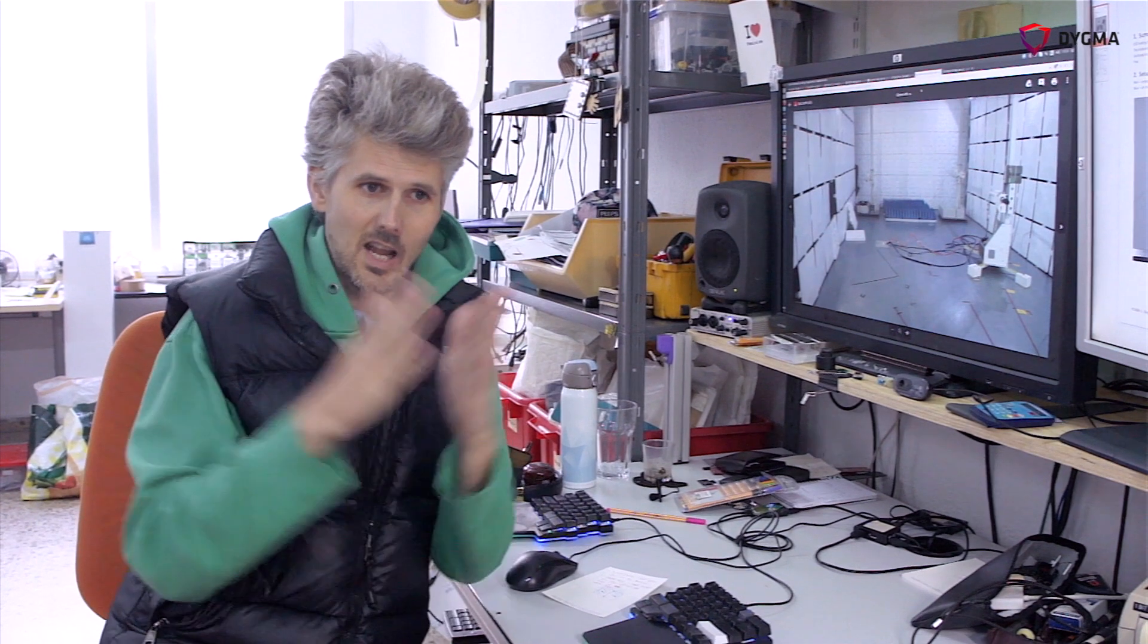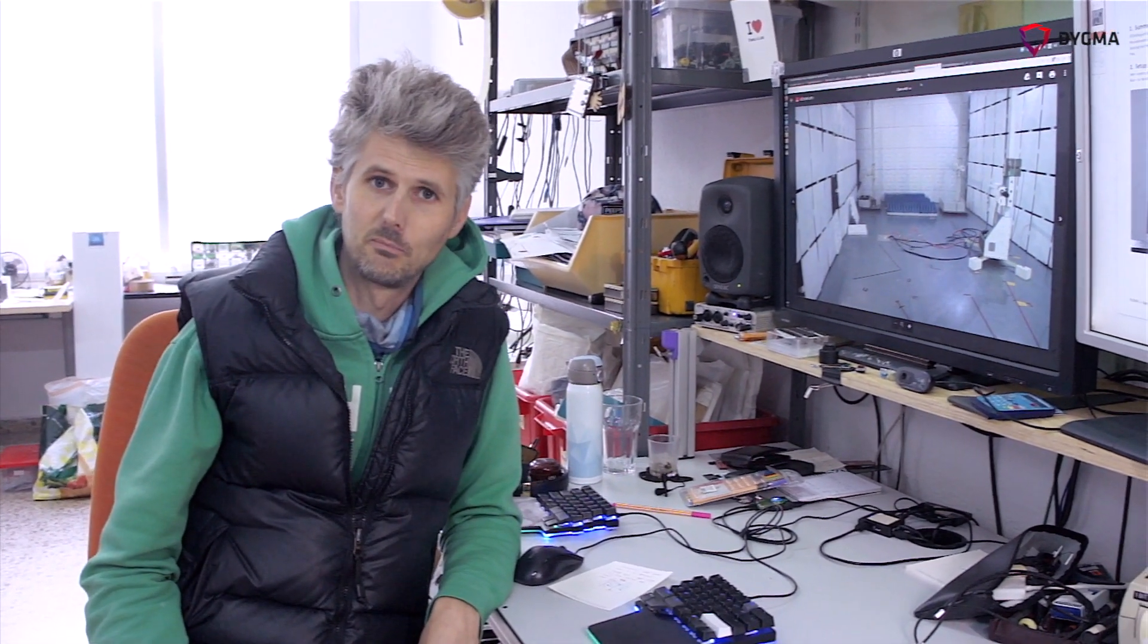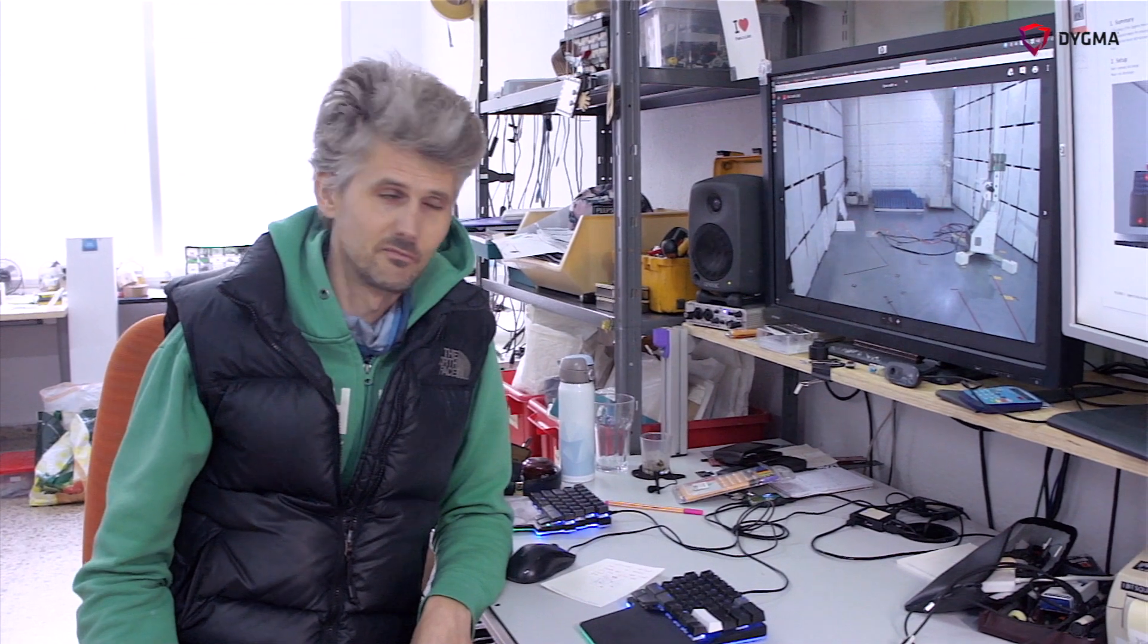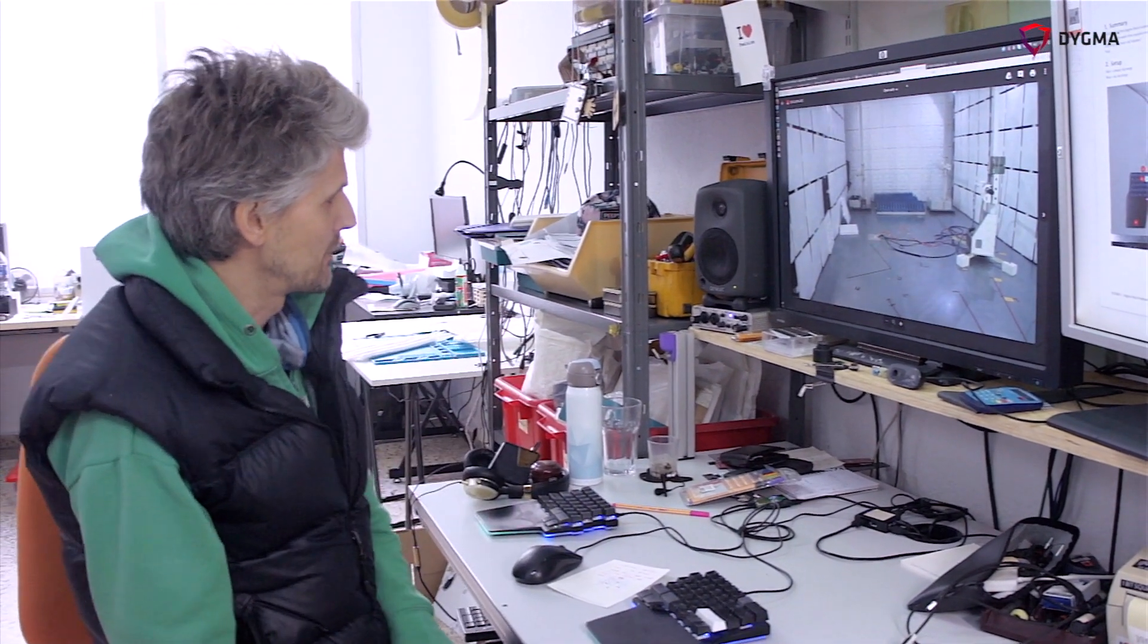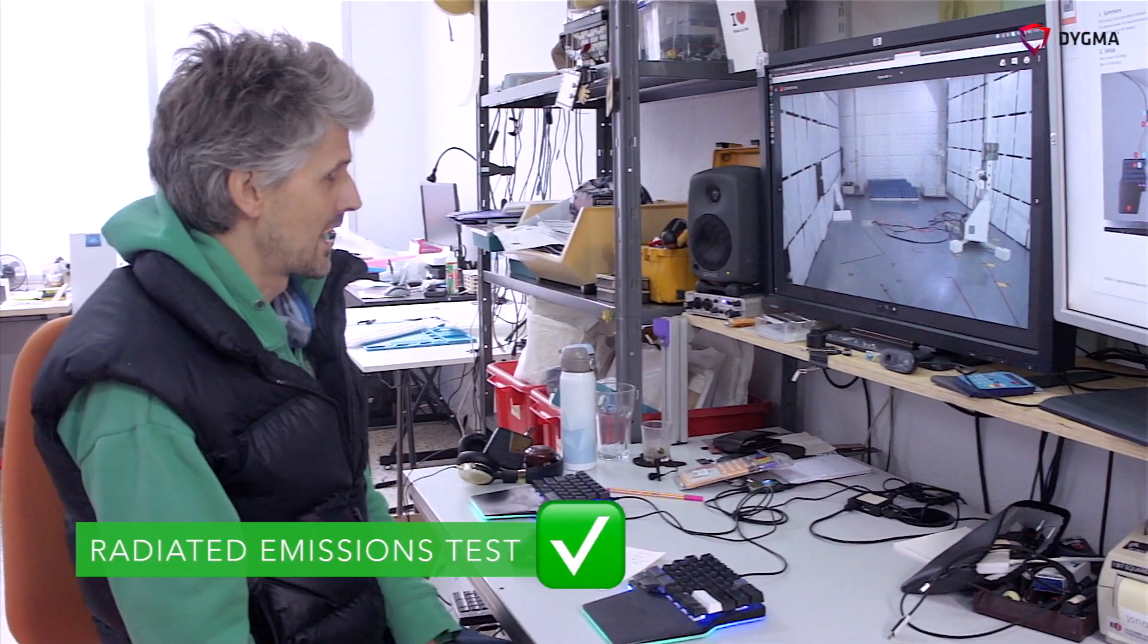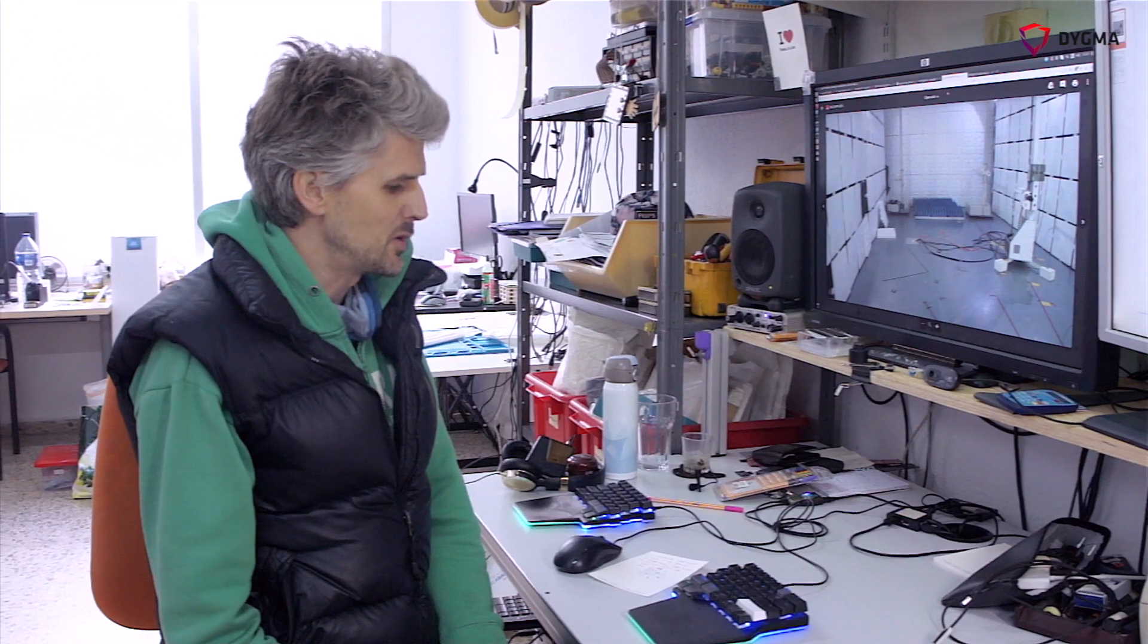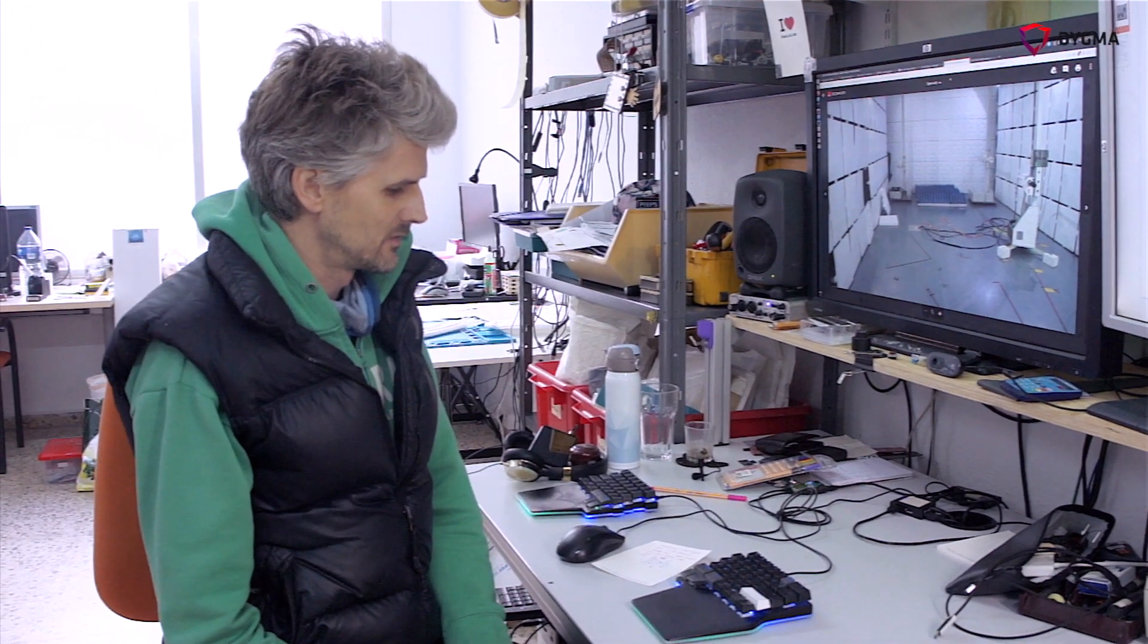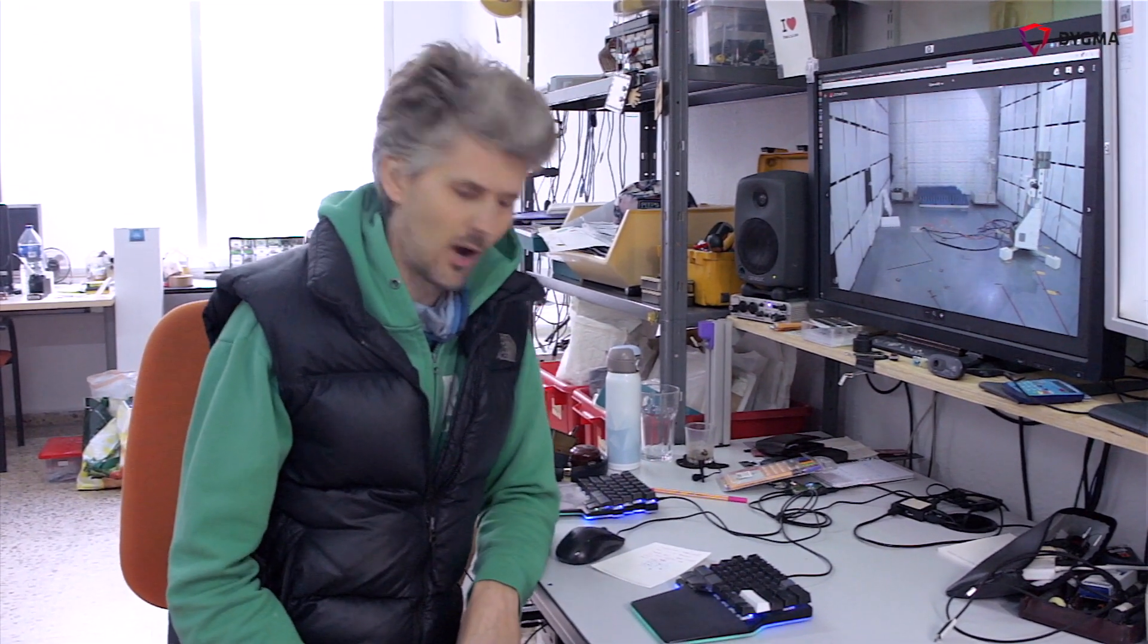They scan a whole frequency and you've got to make sure that the level of your emissions is below a certain point. So that's fine we managed to get through that.